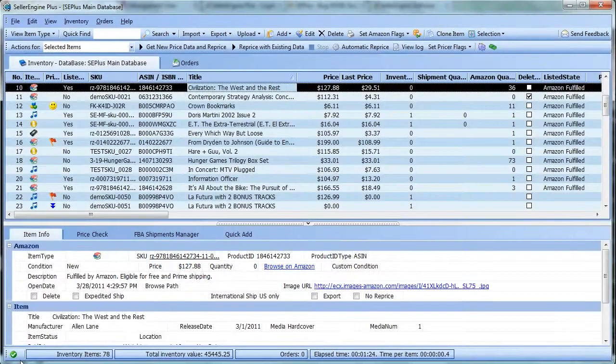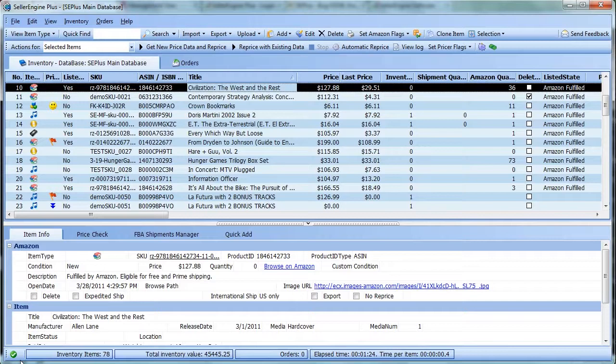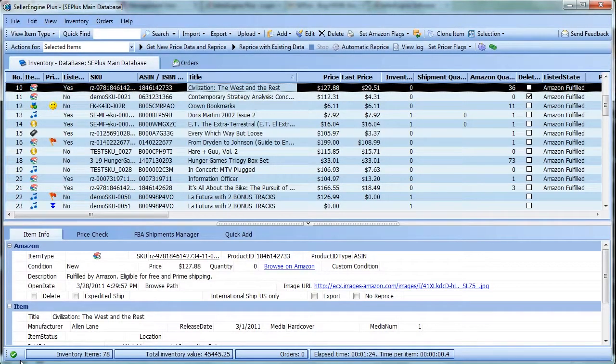In this video, I'm going to show you the workflow for removing sold listings from Amazon, then deleting the zero quantity items from the inventory database.